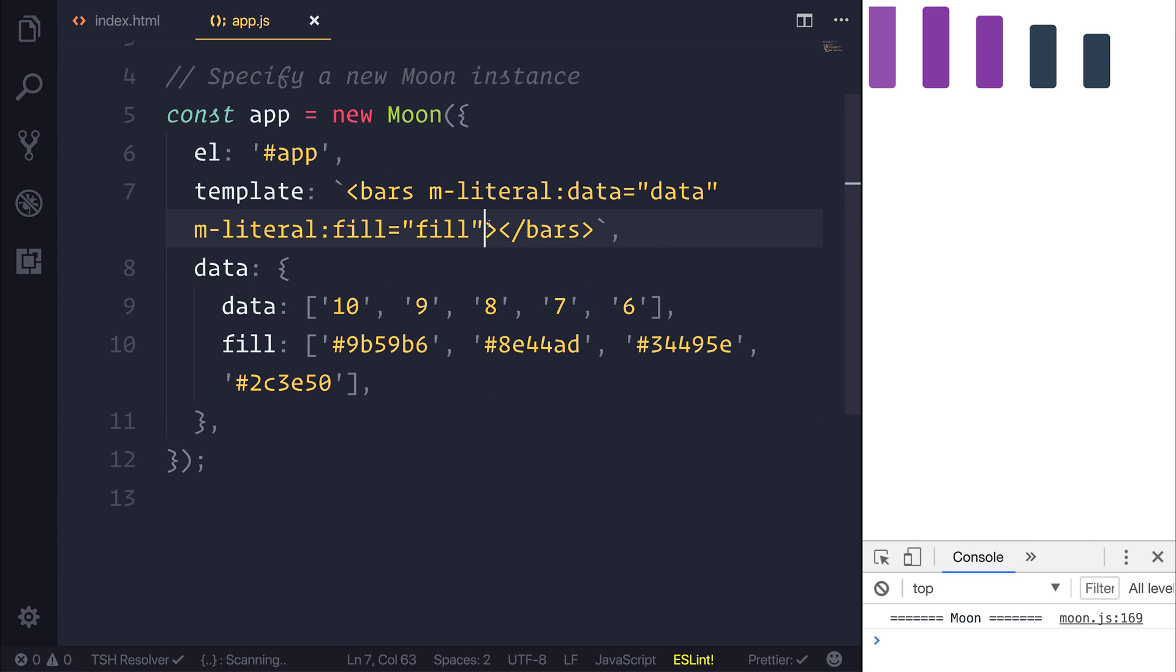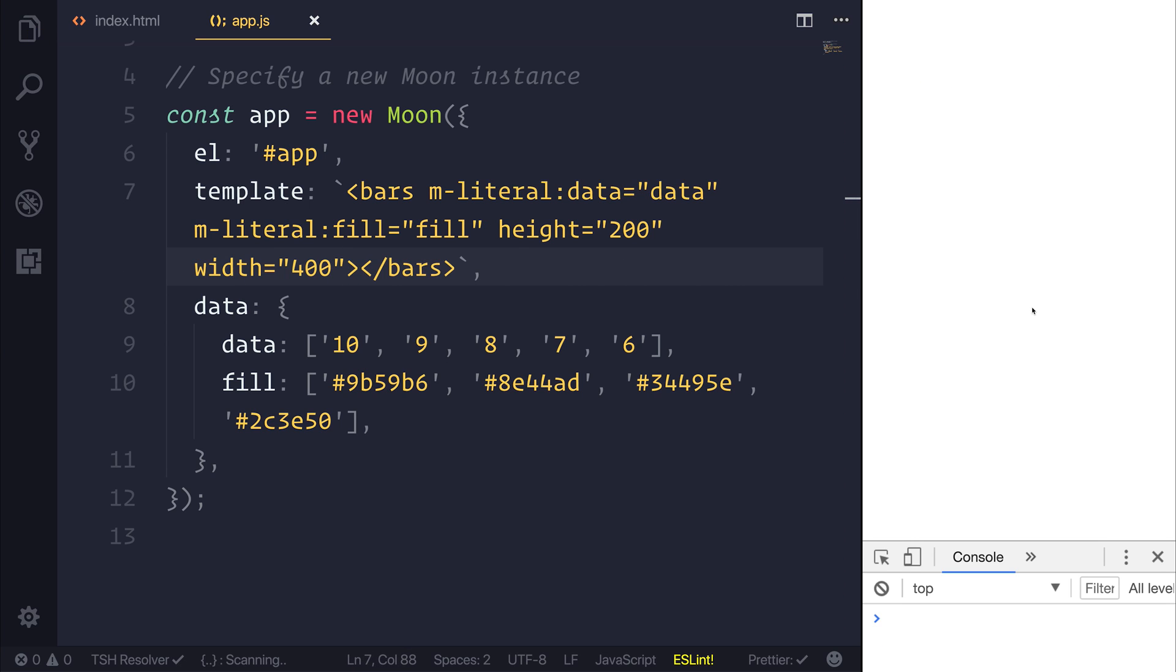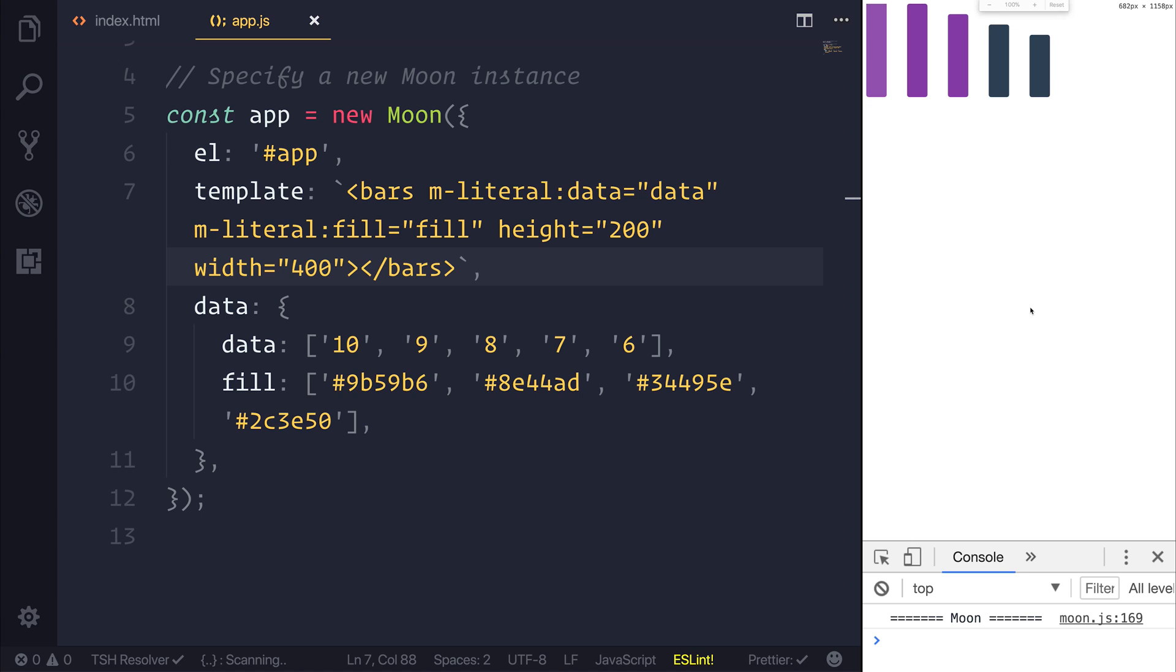We can also pass a height such as 200 and a width such as 400 to our bars. And if we zoom out you can see that we can change the height and width of our bars. So it's certainly quite interesting.